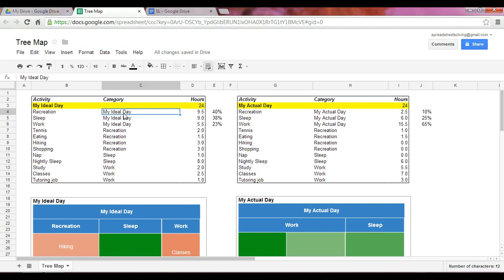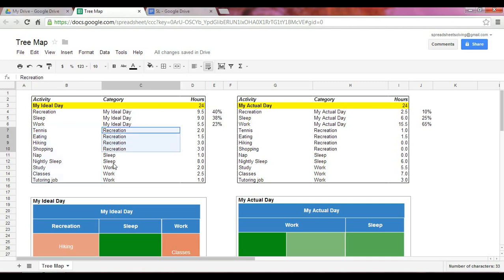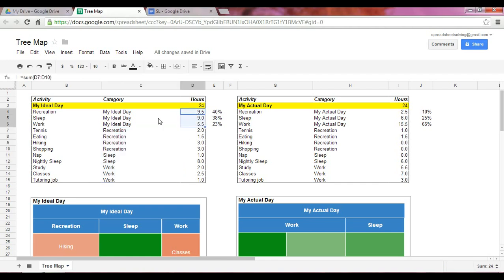Within the ideal day category, you have three main activities — the three subcategories: recreation, sleep, and work. And then, if you further subdivide recreation, sleep, and work, we have the remaining activities categorized within each. If we were to sum up the ideal hours within your ideal day — the total hours of recreation, sleep, and work — we find the sum is equal to 24. Likewise, if you add up all the different activities that comprise your ideal day, that too should equal 24.